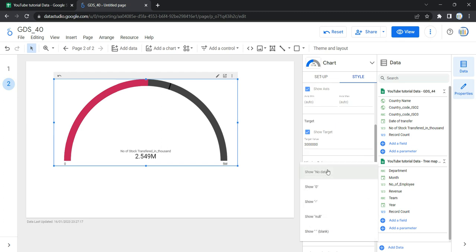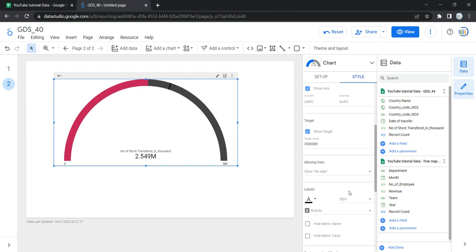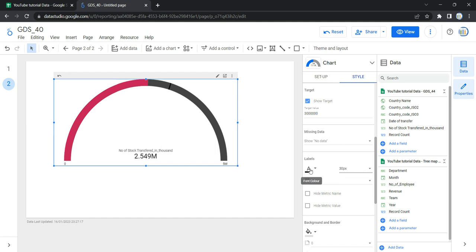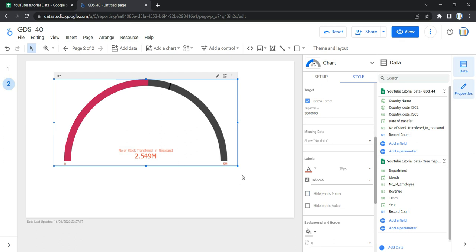The next option is missing data, which lets you specify how missing values are displayed — as no data, 0, hyphen, null, or blank. Then we have label, which lets you specify the font type, color, and size of the metric label. For example, setting font size to 30 increases it visually, and you can change the font color to red or change the font family to Tahoma. You can also hide the metric name or hide the metric value from the chart.